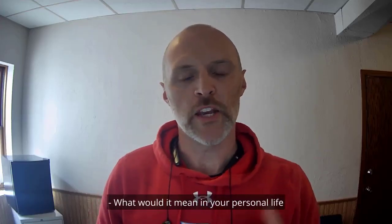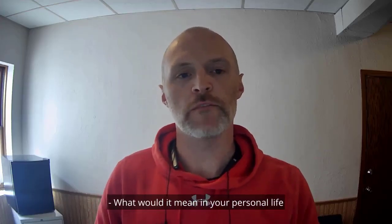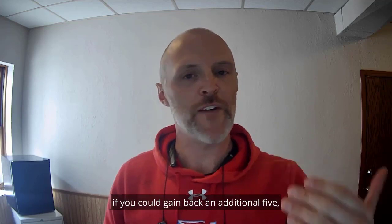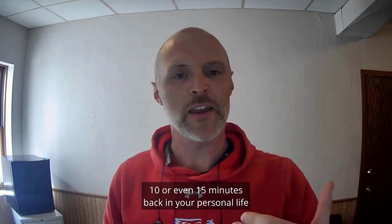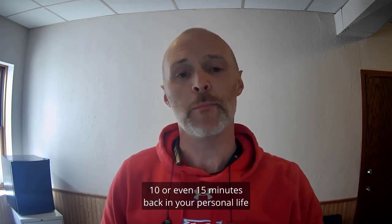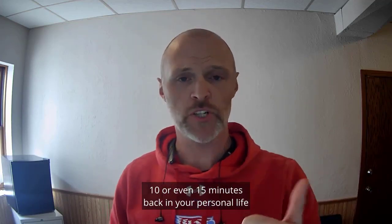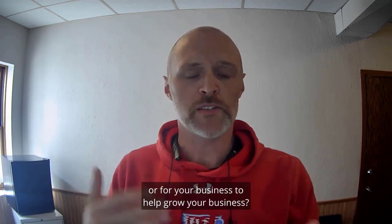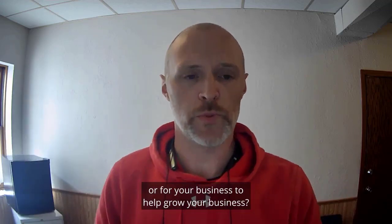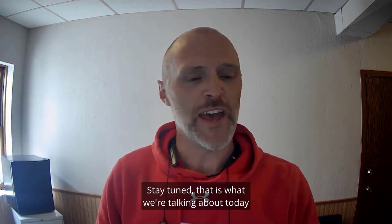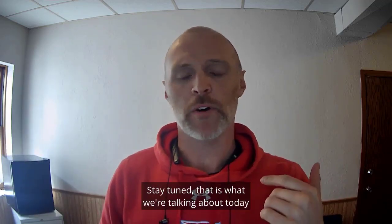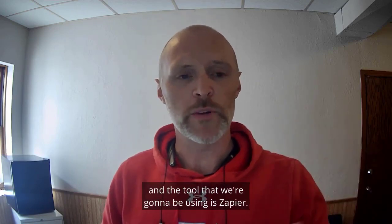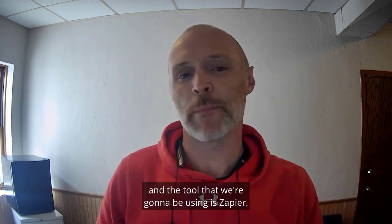What would it mean in your personal life if you could gain back an additional 5, 10, or even 15 minutes in your personal life or for your business to help grow your business? Stay tuned. That is what we're talking about today. And the tool that we're going to be using is Zapier.